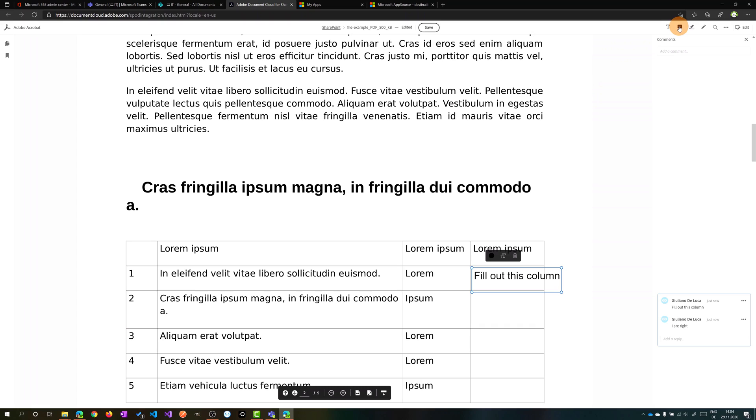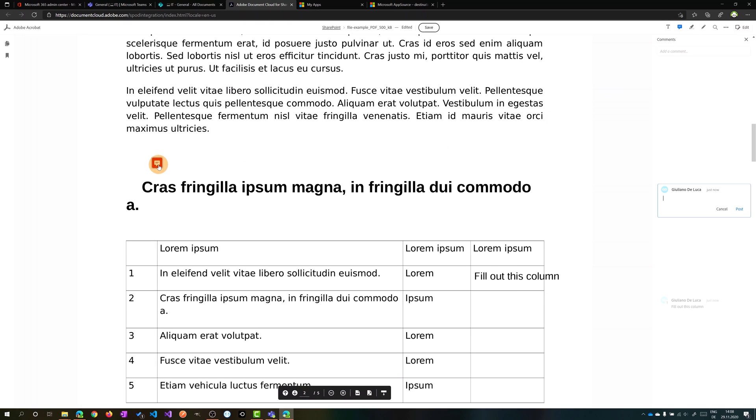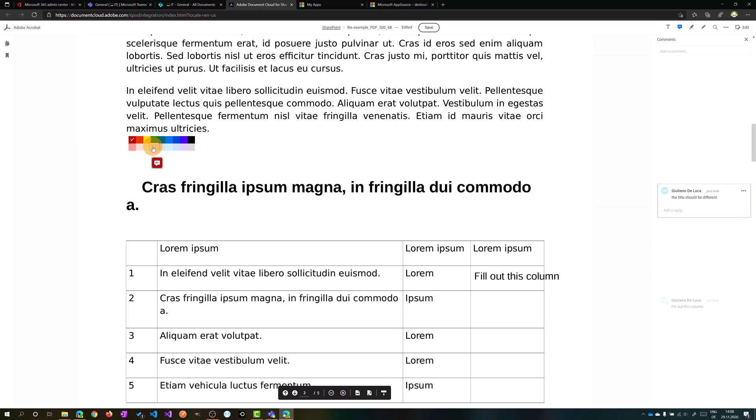Let's move forward on this other functionality, this add sticky note. If I click on it I can click on the PDF and highlight this part. So here I can add that the title should be different, and I added now a new comment connected with this point here in the PDF document. If I click again on it I can change the color, so I want to have a different color, I can pick up yellow for example. There we go.